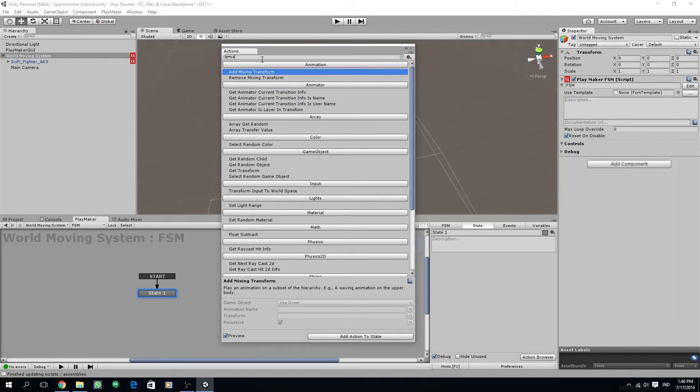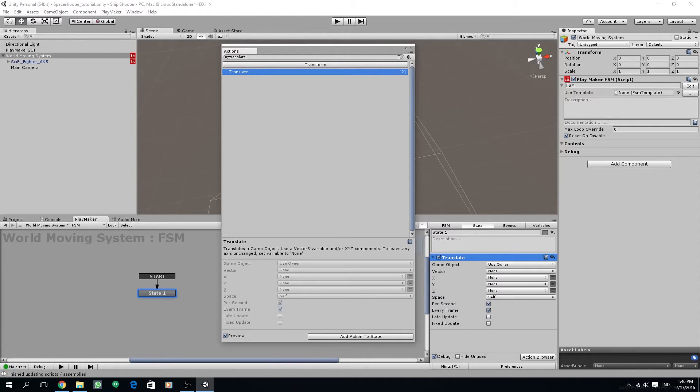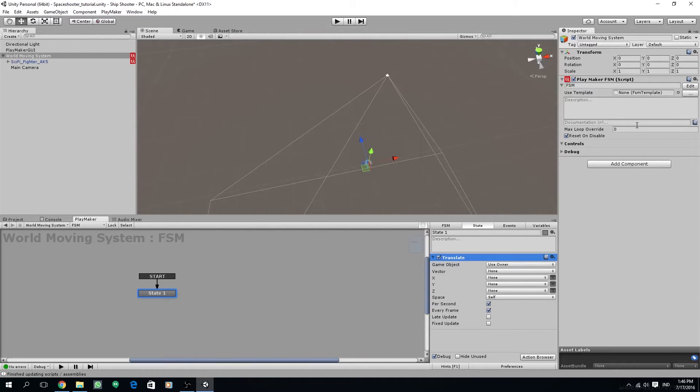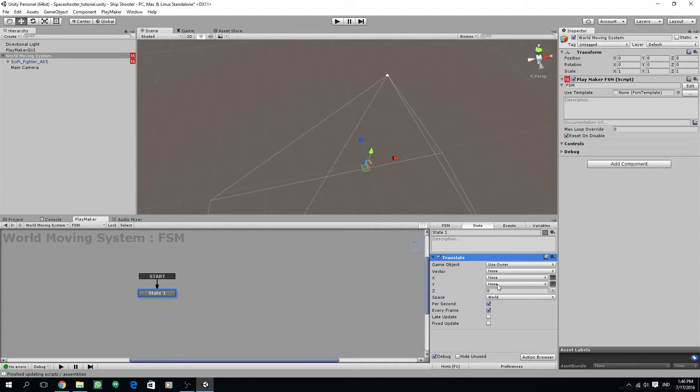Then we are going to create a new FSM for our world moving system. Click on the action browser to add new state and choose translate action for the state. We don't need to add rigid body to our world moving system because we are only going to use translate, and translate doesn't need a rigid body because translate is basically just modifying the transform of this object.